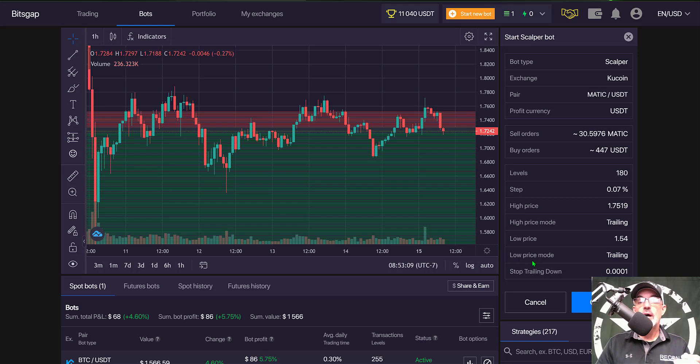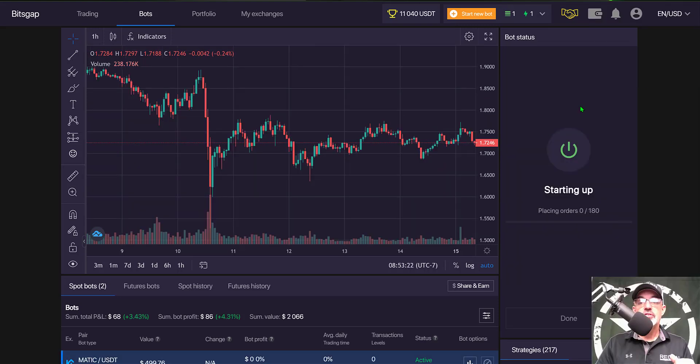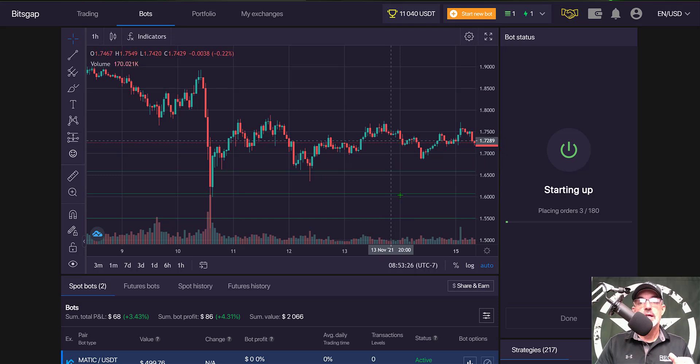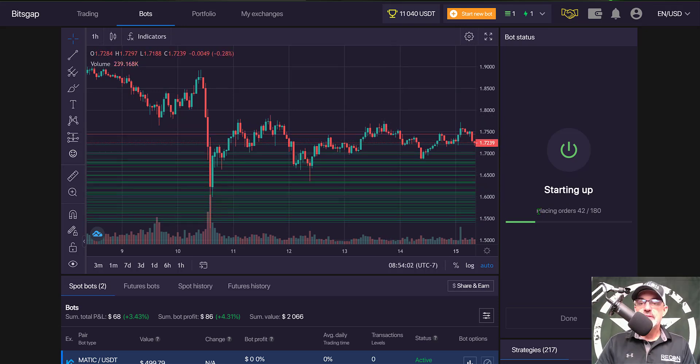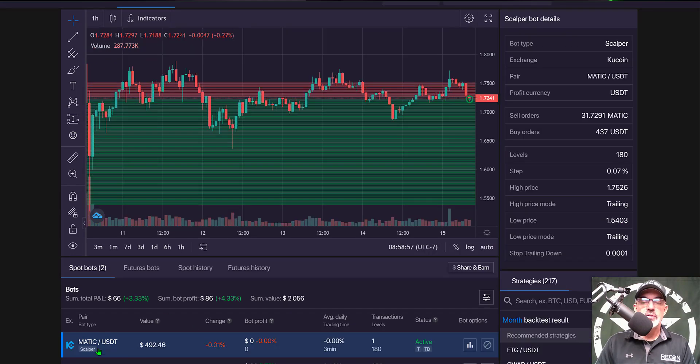I just click confirm and the bot is starting up. We will start to see the grid fill in on the chart as it places those open limit orders. It's currently at 42 of the 180 and now the bot is active.